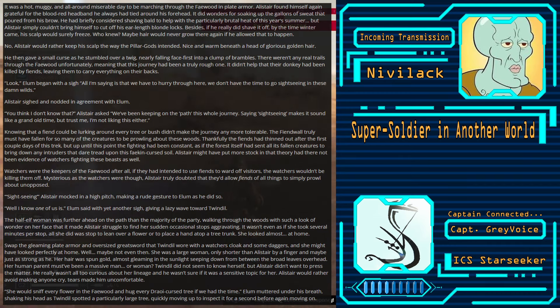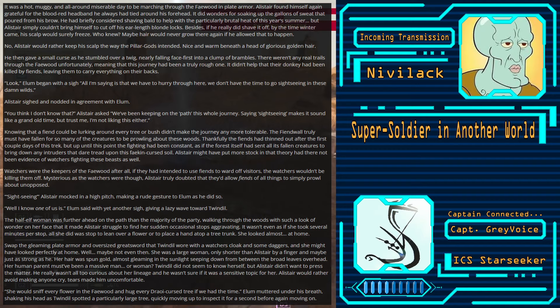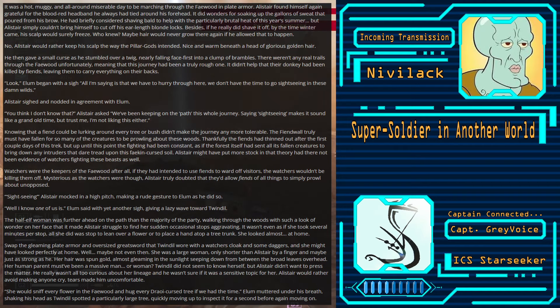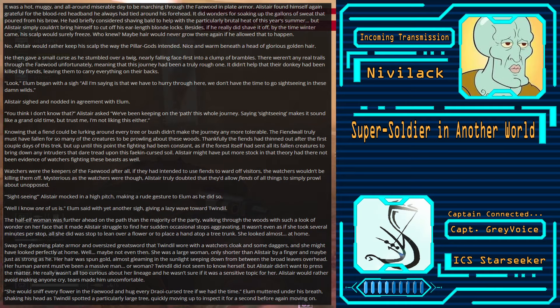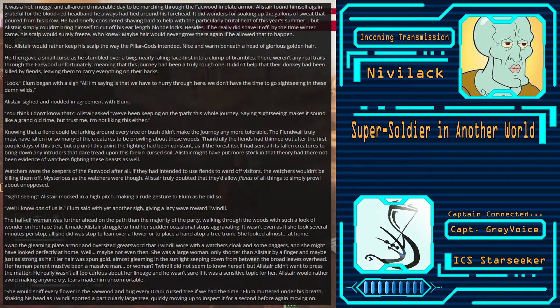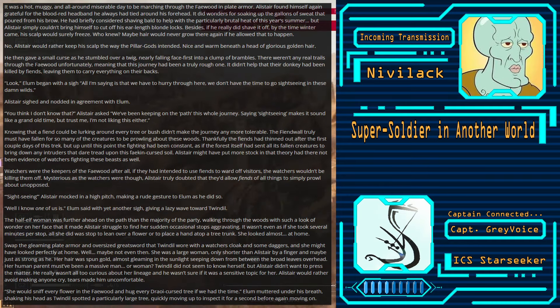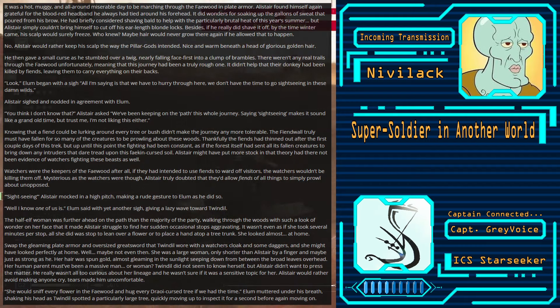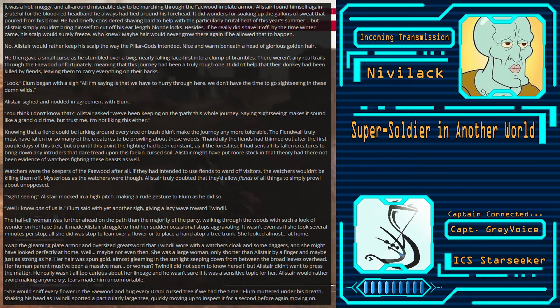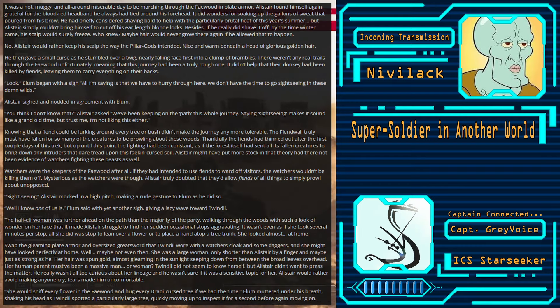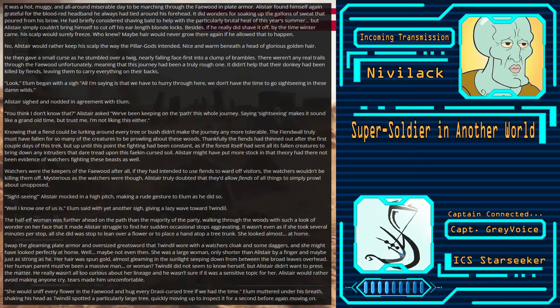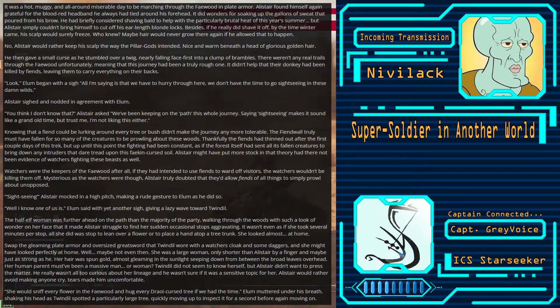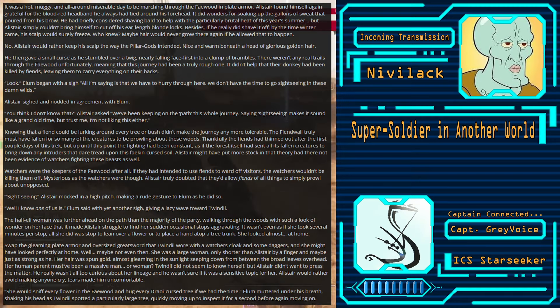No. Alistair would rather keep his scalp the way the Pillar Gods intended, nice and warm beneath a head of glorious golden hair. He then gave a small curse as he stumbled over a twig, nearly falling face-first into a clump of brambles. There weren't any real trails through the Feywood, unfortunately. Meaning that this journey had been a truly rough one. It didn't help that their donkey had been killed by fiends, leaving them to carry everything on their backs.